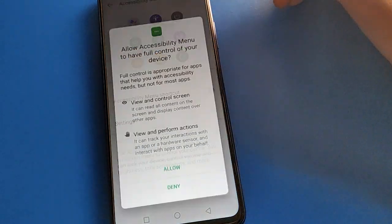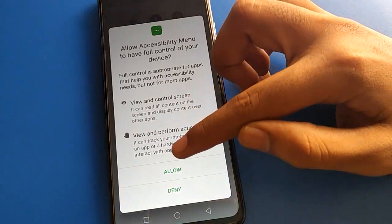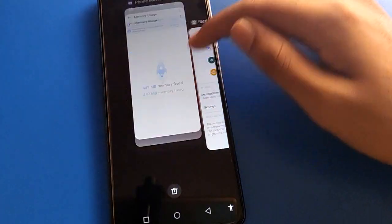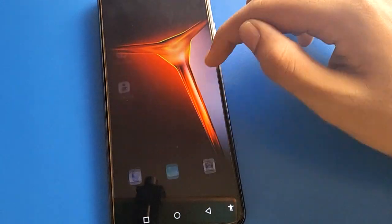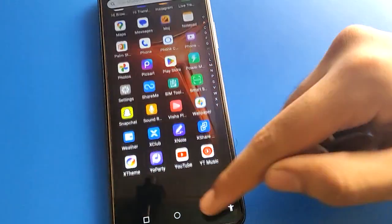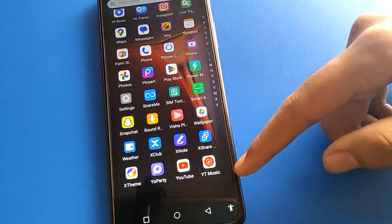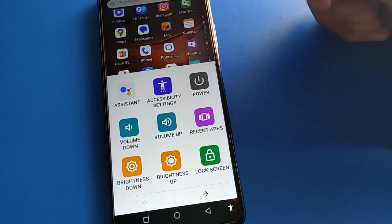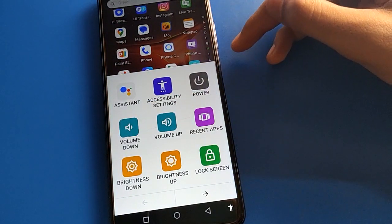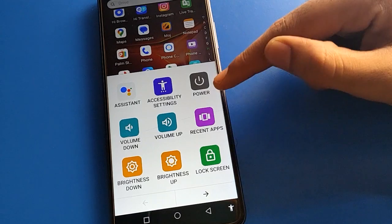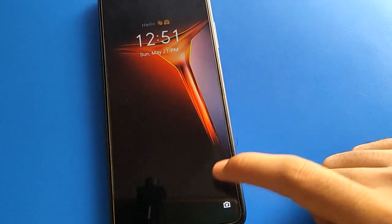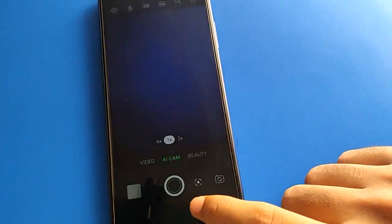Turn on the Accessibility Menu shortcut setting and allow the option. Click 'Got it'. Now you can see a man icon and three dots on the right side of your screen. Click that man icon and three dots — without pressing the power button, you can lock your screen. The screen will lock without using the power button.